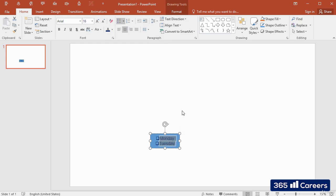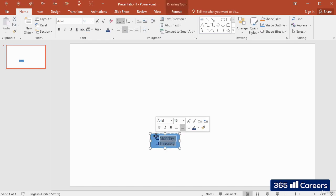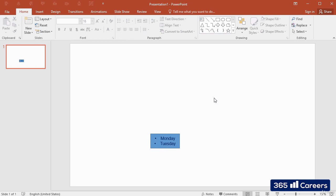These are the most important commands that you will need to know when you have to work with text in PowerPoint. Thanks for watching.